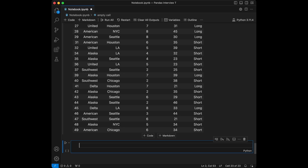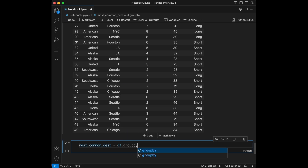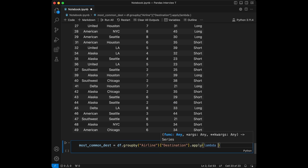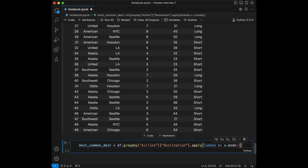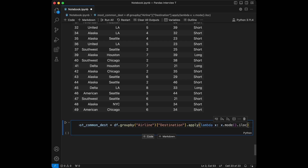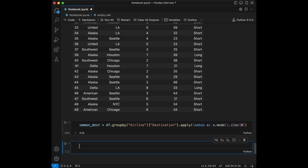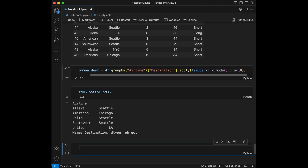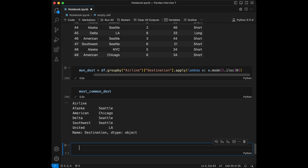Question 10, our last question: find the most common destination for each airline. We set most_common_destination equal to df.groupby('airline')['destination'].apply(lambda x: x.mode().iloc[0]). Mode is the most repeating value. Mode returns a Series, and we use .iloc[0] to extract the first most common destination. Calling most_common_destination gives us our answer.